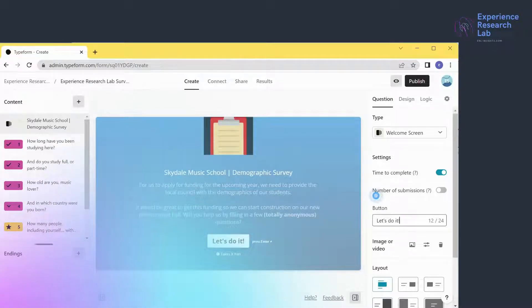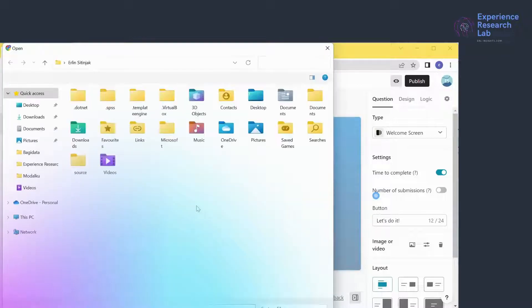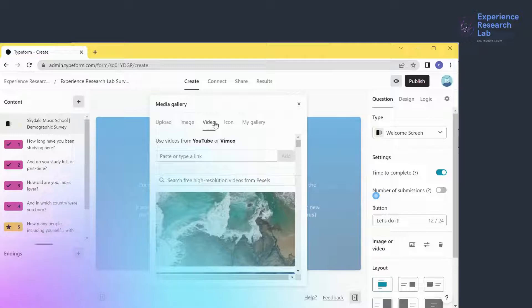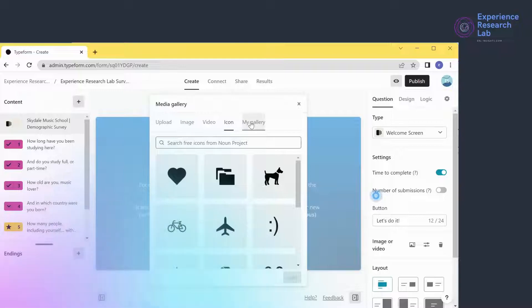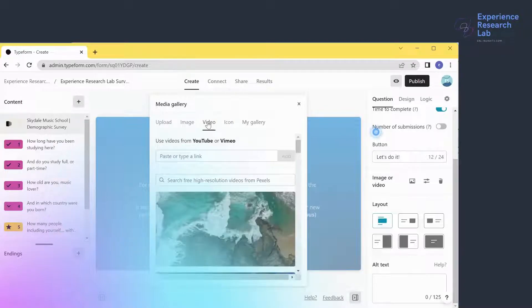By the way, I can also add media — image, video, or icon. To do that, I can upload one from my local folder, or add an image, video, or icon from my gallery. For video specifically, I can use videos from YouTube or Vimeo.